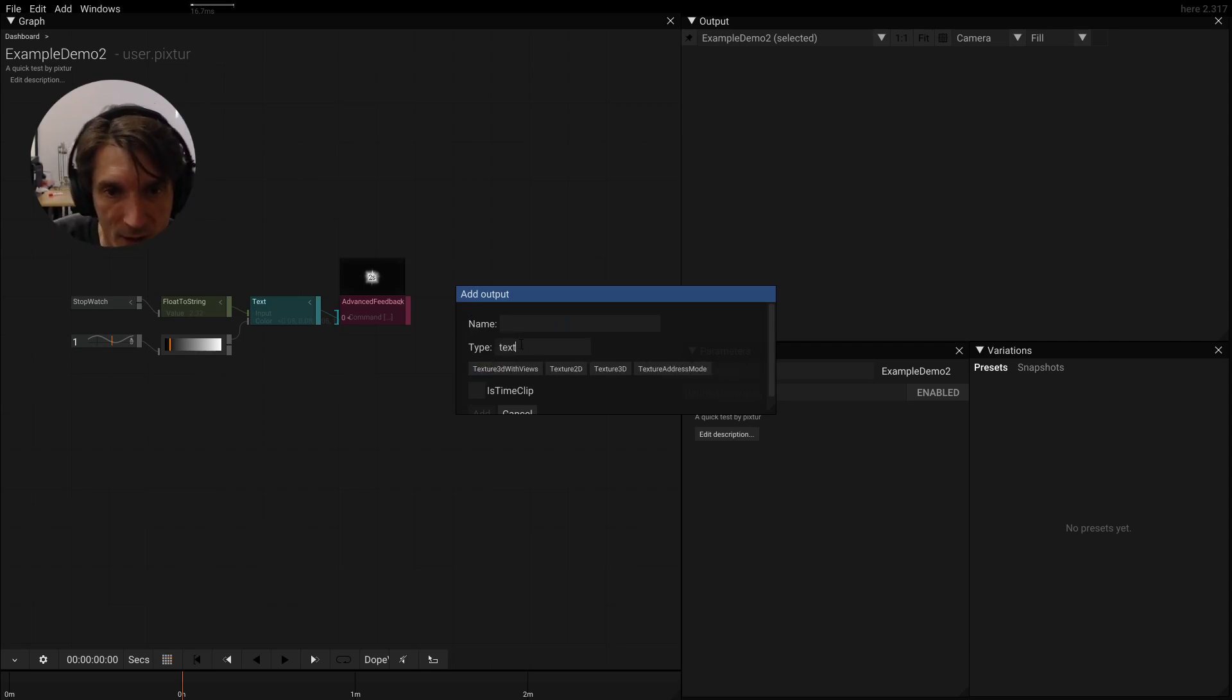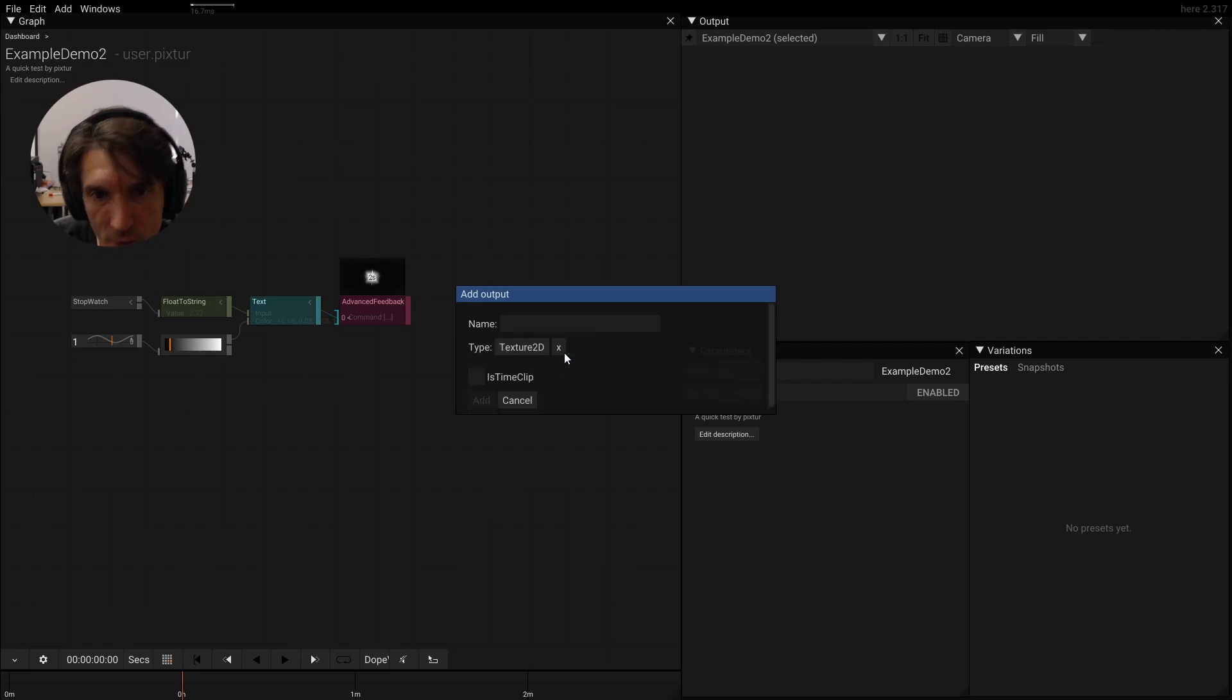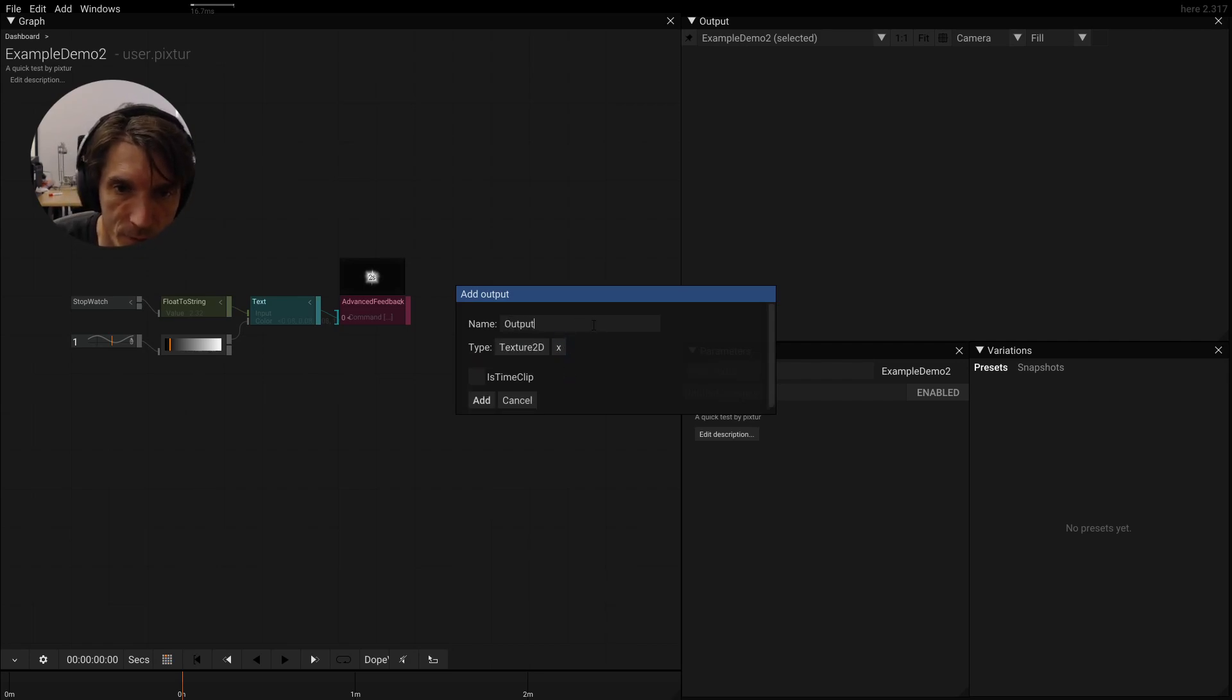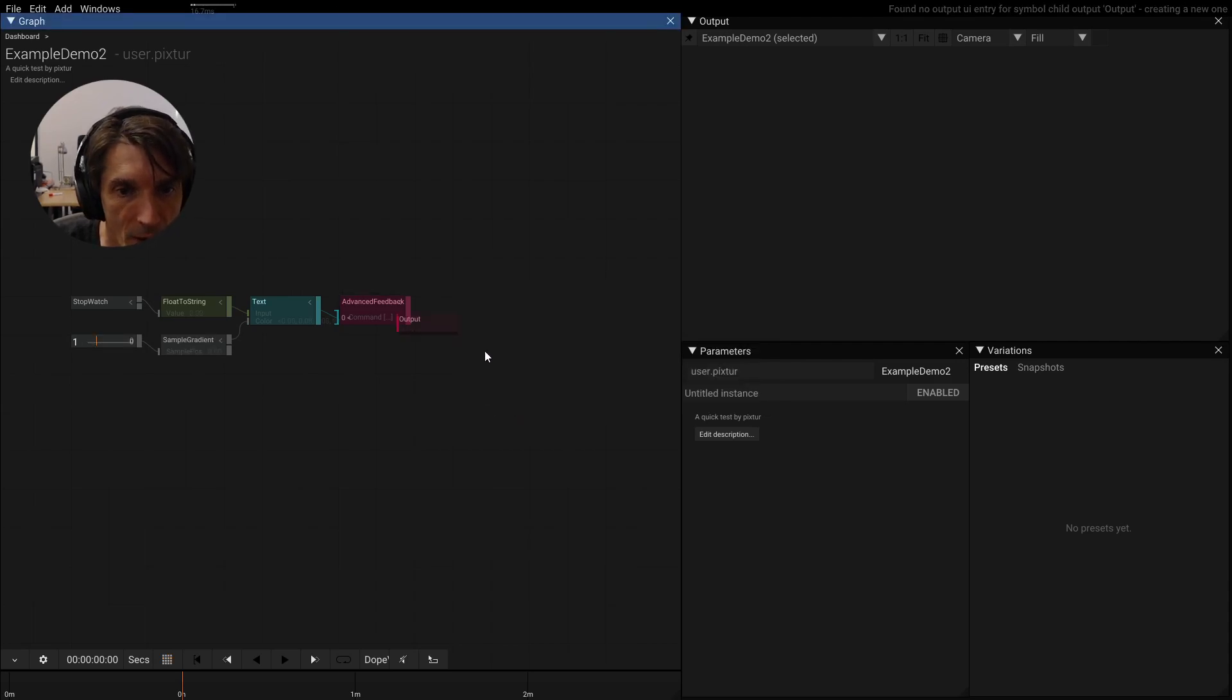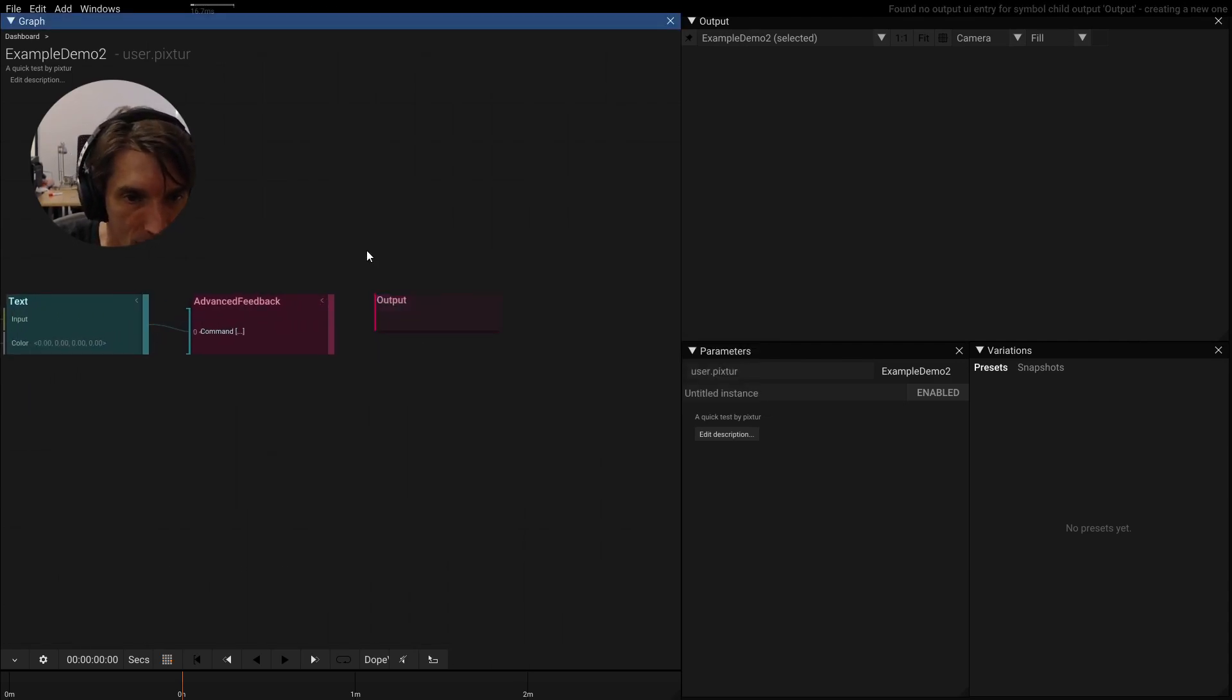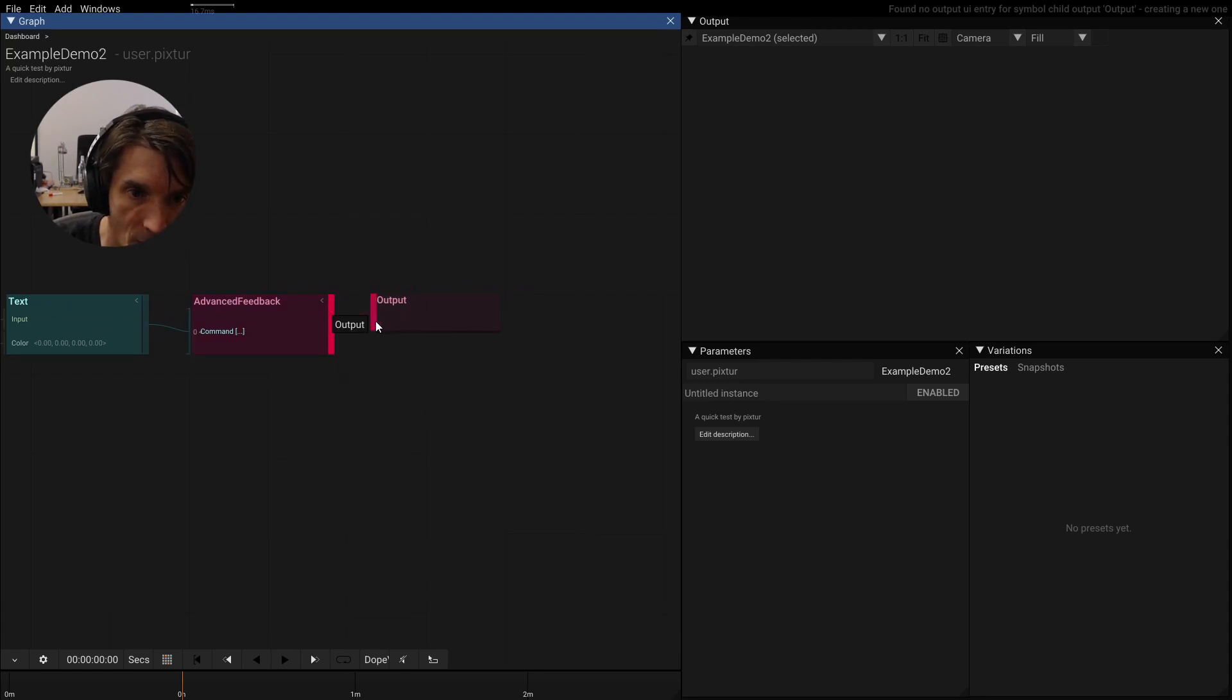So let's look for something that's related to texture 2D. That's it. And let's call this output. It doesn't matter how it's called. Let's close this and there we have our output. It is the same color as our feedback. Let's connect it.